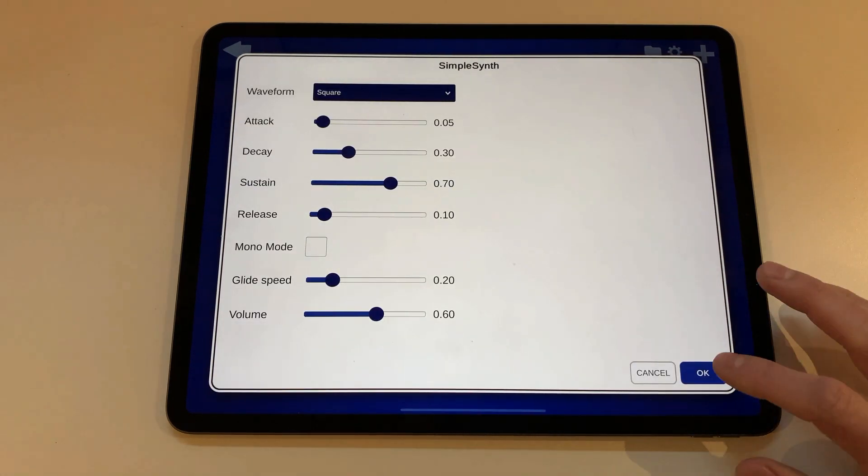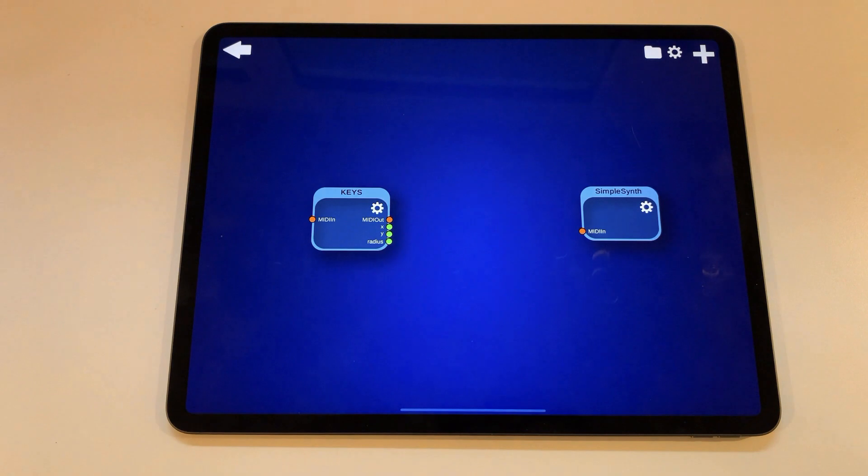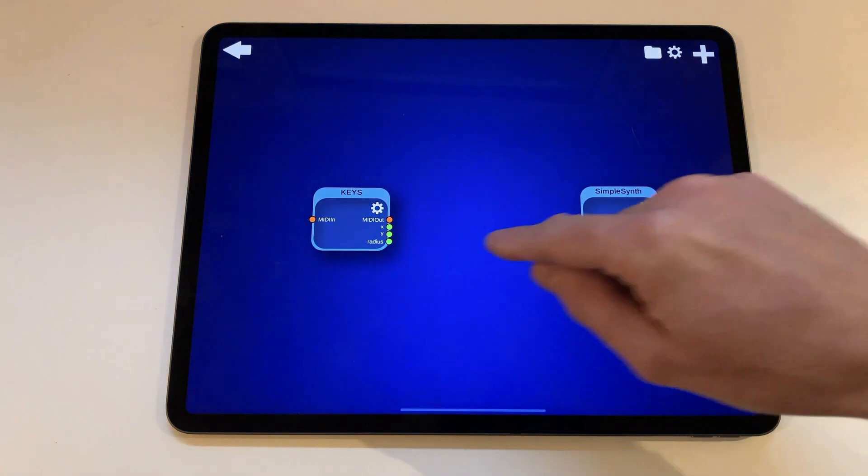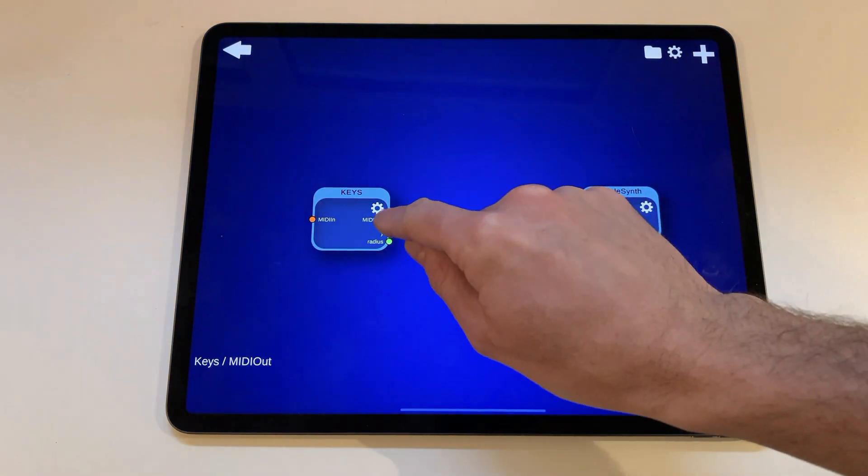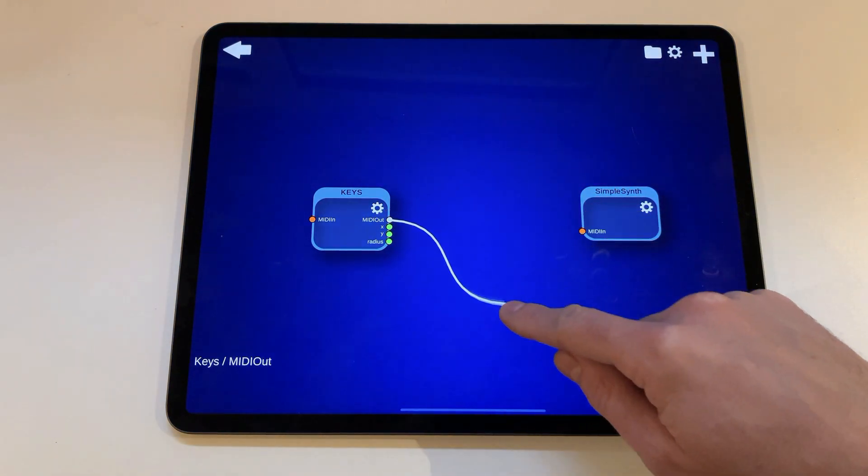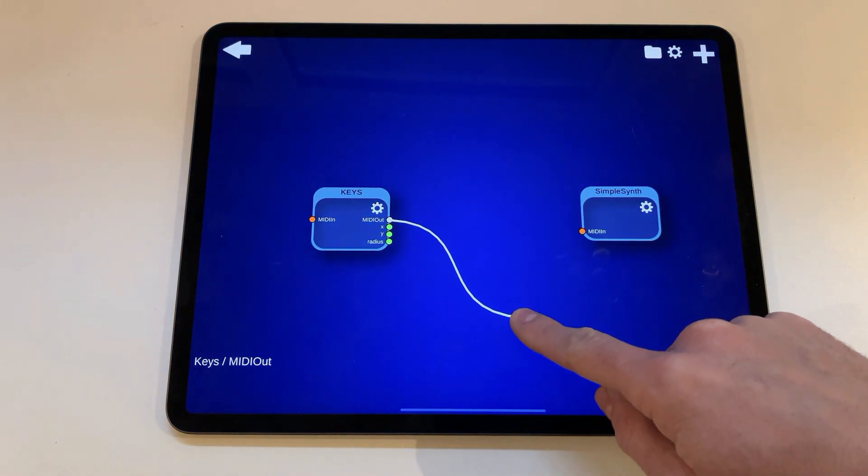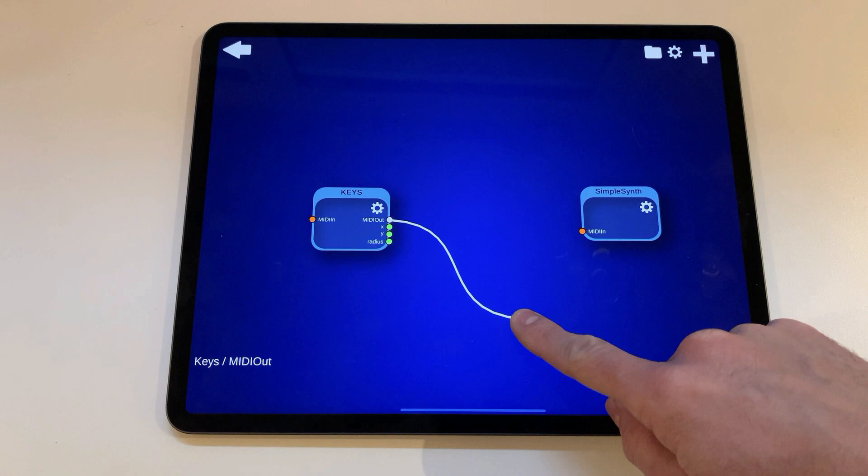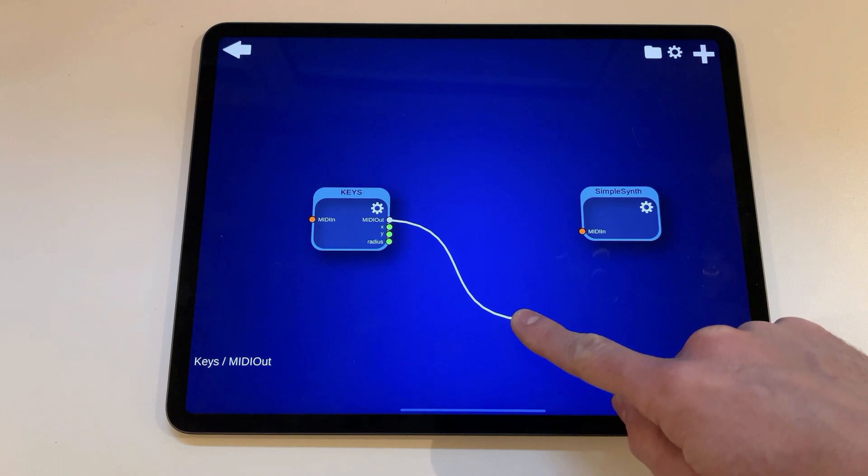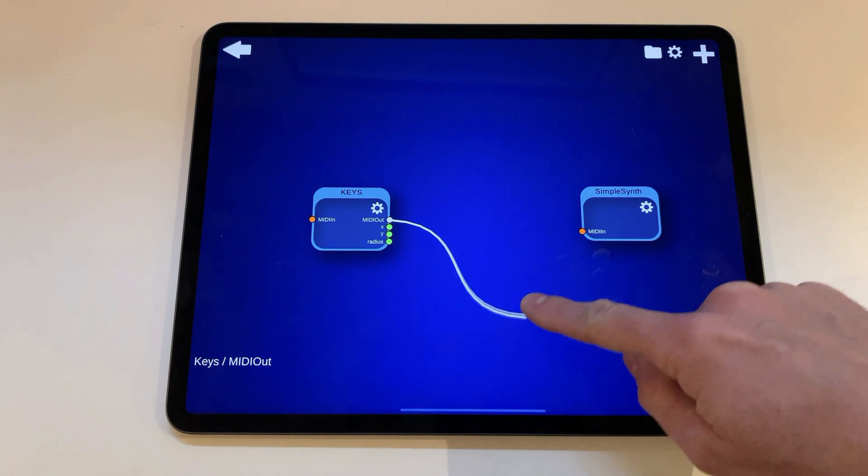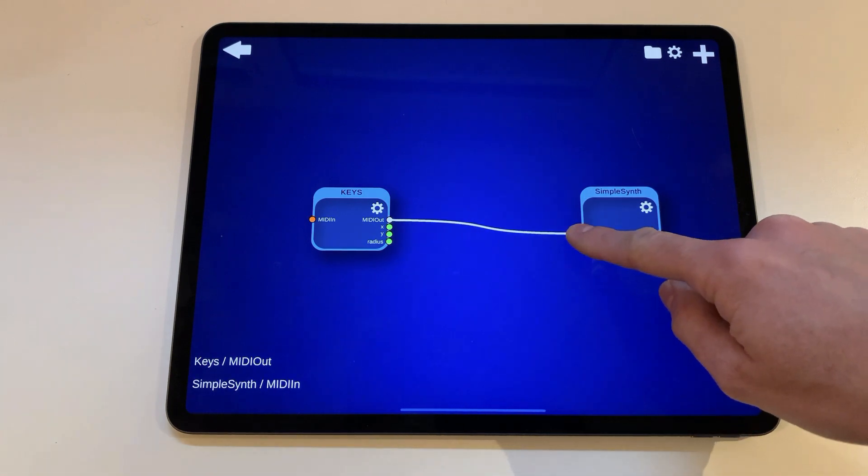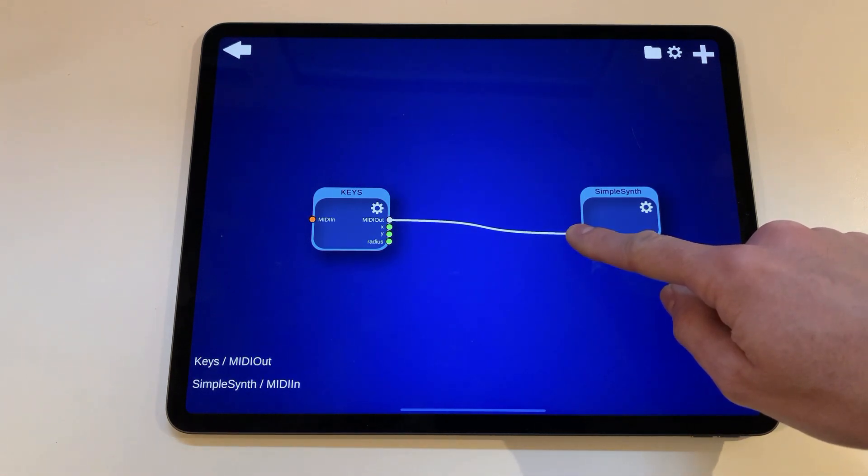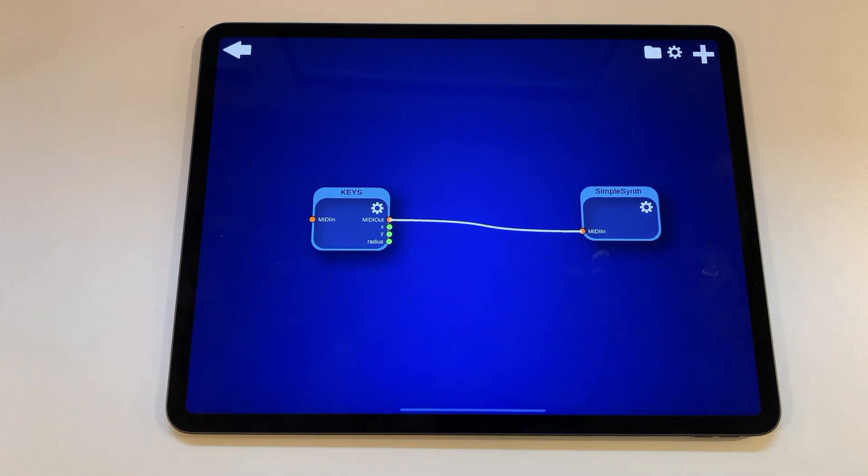Now touch the midi out port of the keyboard node and drag it a bit. You should see a line coming out of the midi out port. Drag this line over to the midi in port of your output module and release it when you are over the port. The ports should now be connected.